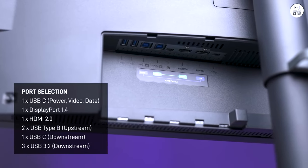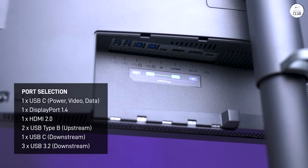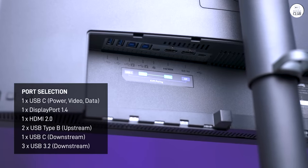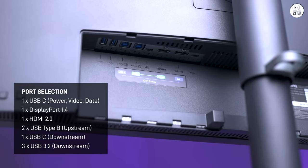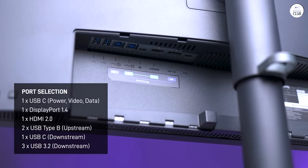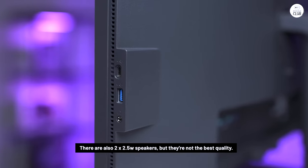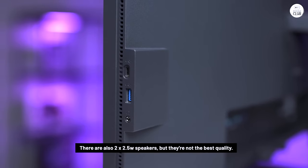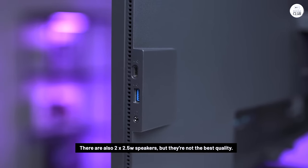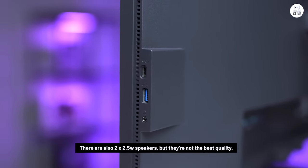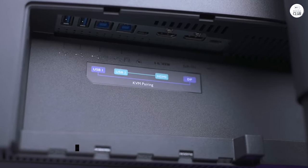It also has a KVM switch, which lets you switch between devices easily, and the hotkey puck adds some extra convenience for quick access.